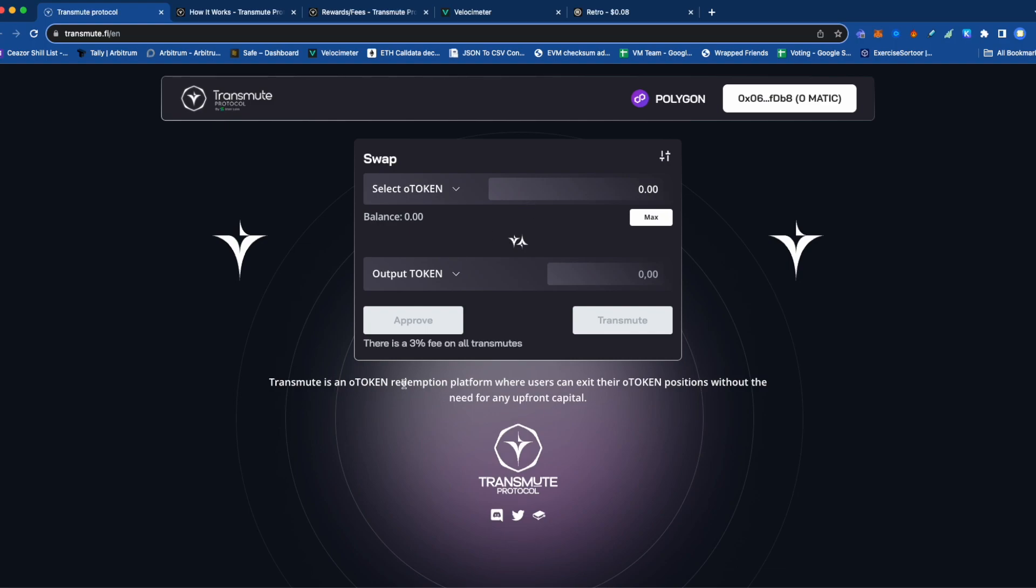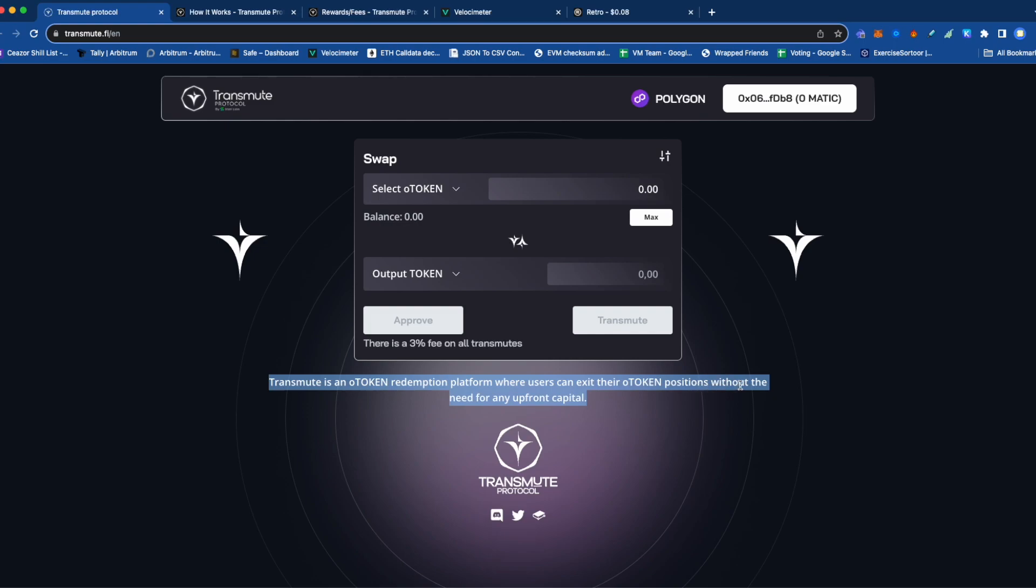It's a pretty simple system. What it says here defines exactly what it is. I don't have a flowchart today, but I'll talk about what it says. Let's read this. Transmute is an OToken redemption platform where users can exit their OToken positions without the need for upfront capital.